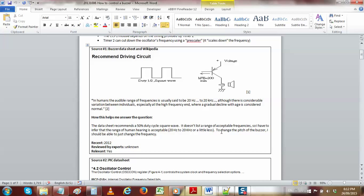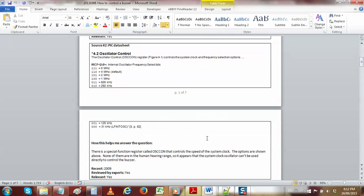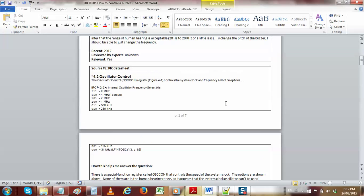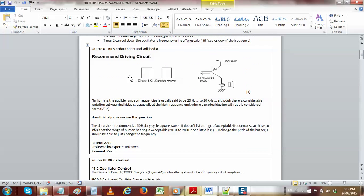That tells us basically how to change the pitch of the buzzer. We need to output a square wave to a transistor that has a speaker attached to it — exactly what we have on the PIC demo board. As long as we're outputting a square wave and can control the frequency, we should be able to make it make noise.